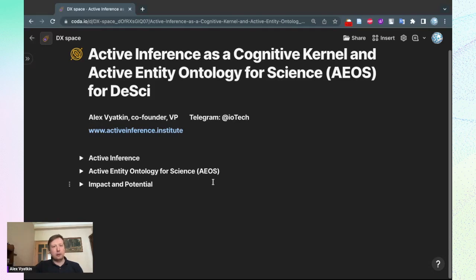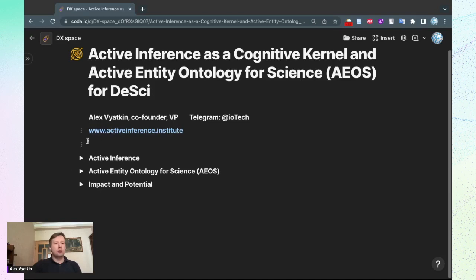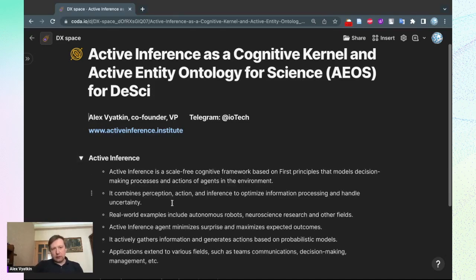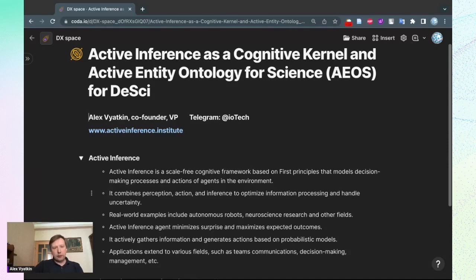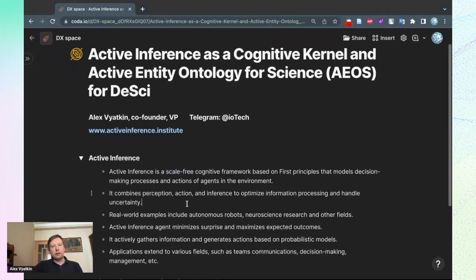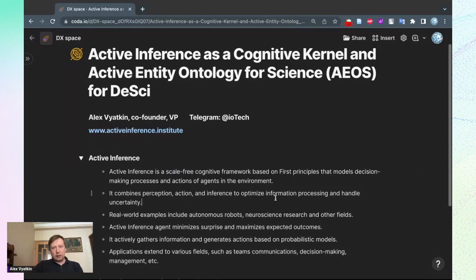We are an institute working on the frontier of Active Inference. It's a scale-free cognitive framework based on first principles that models decision-making processes and actions of agents in the environment. Scale-free is quite important here because it means we can apply it for different types of agents and systems.